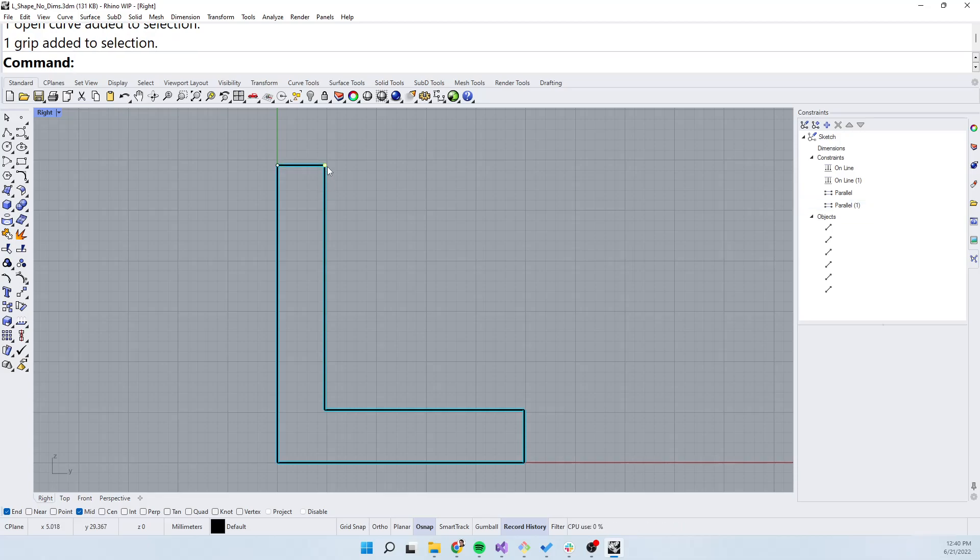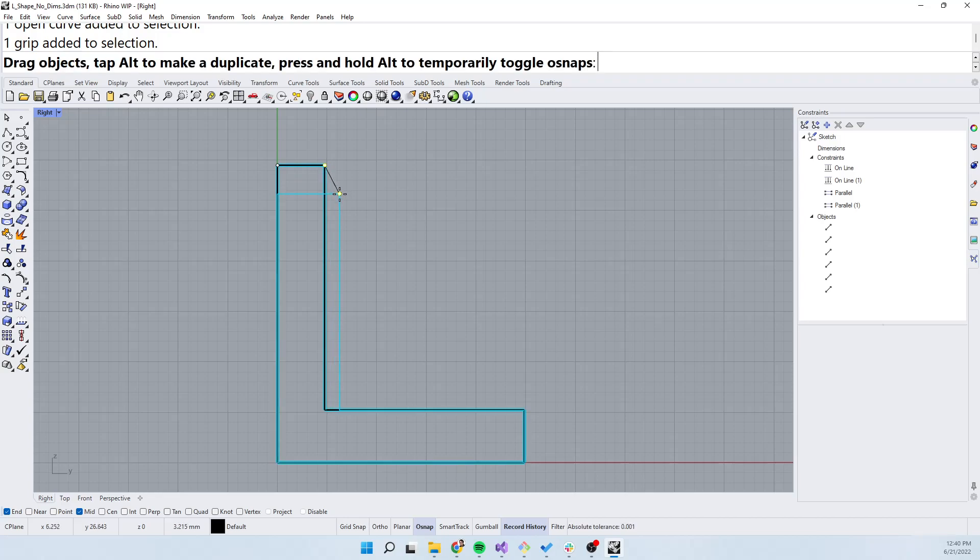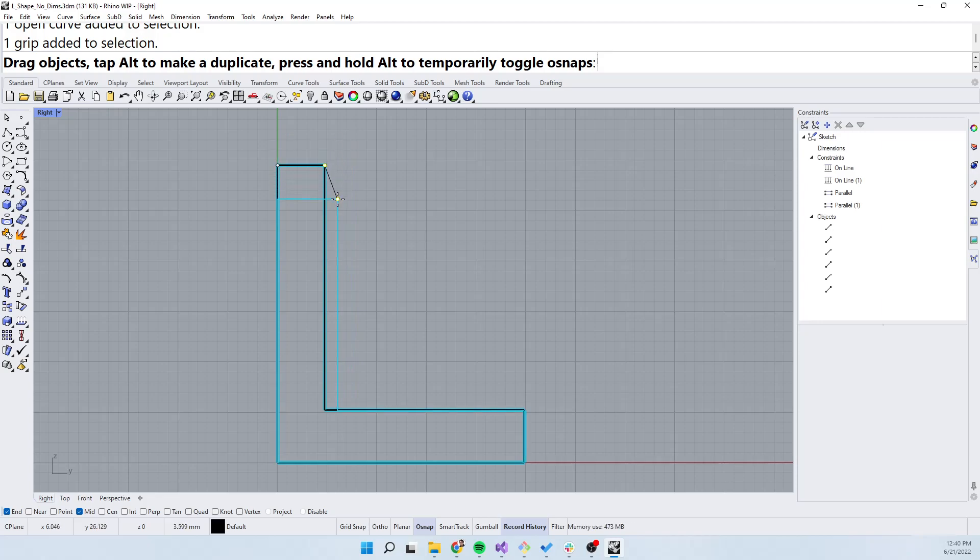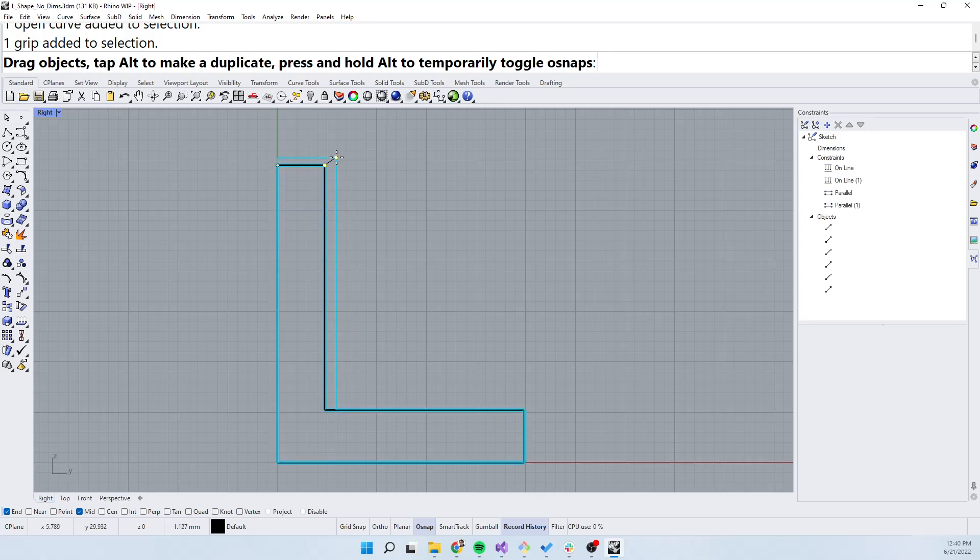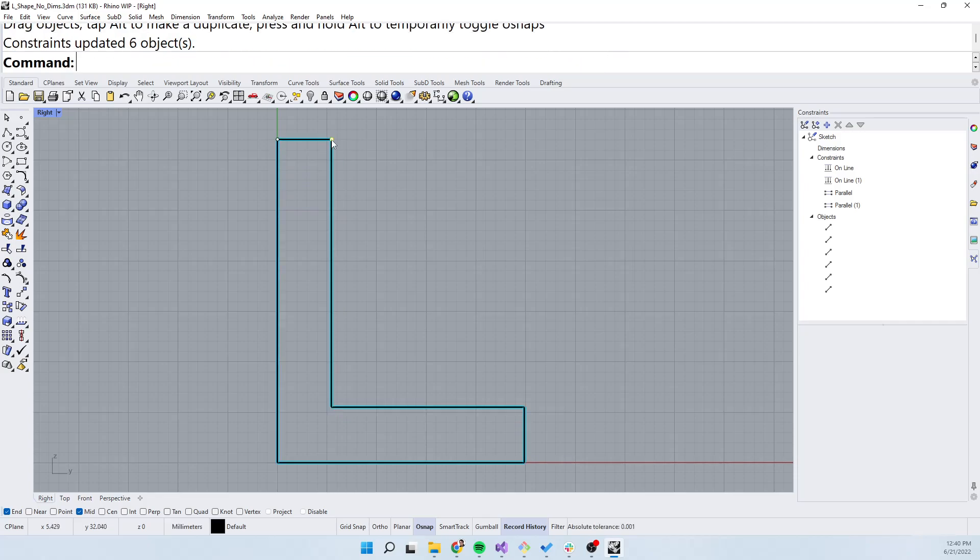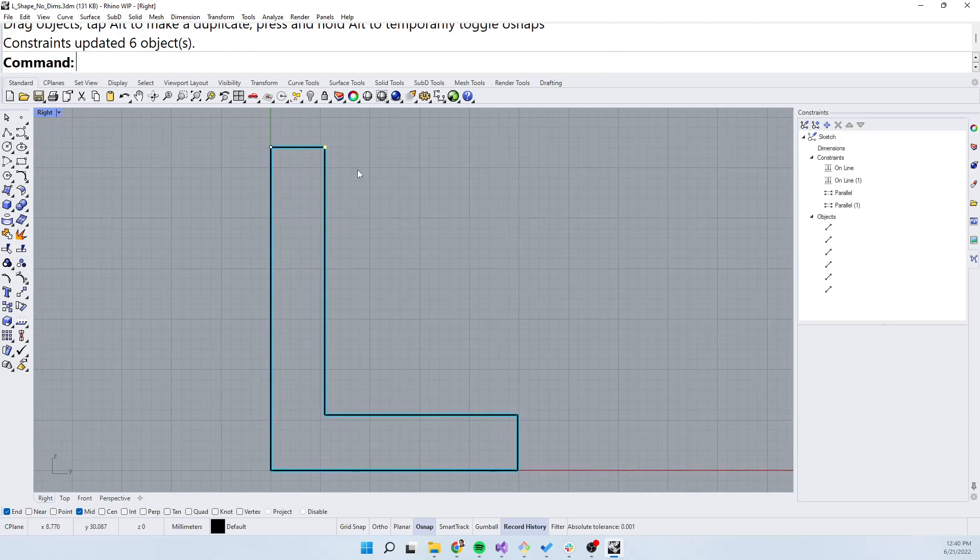If I grab this point right here and start manipulating it, you can see that instead of the normal just moving a line segment preview, it's now showing the new constraint solution based on where you've moved the grip to. When you release, the entire system and all the objects update.